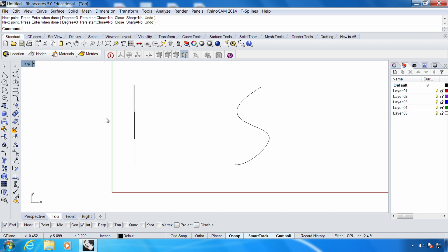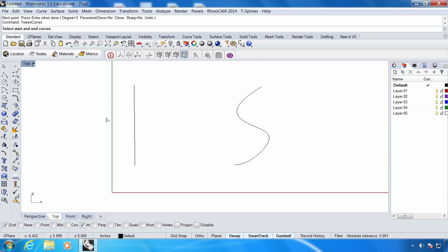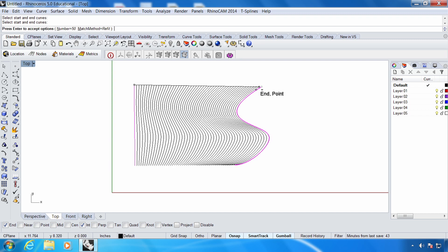So now I'll go ahead and type in tween curves again. Select the start and end curves. I'm going to go ahead and select the start and then the end. And right away you can see how it changes gradually from a straight line to a curve.